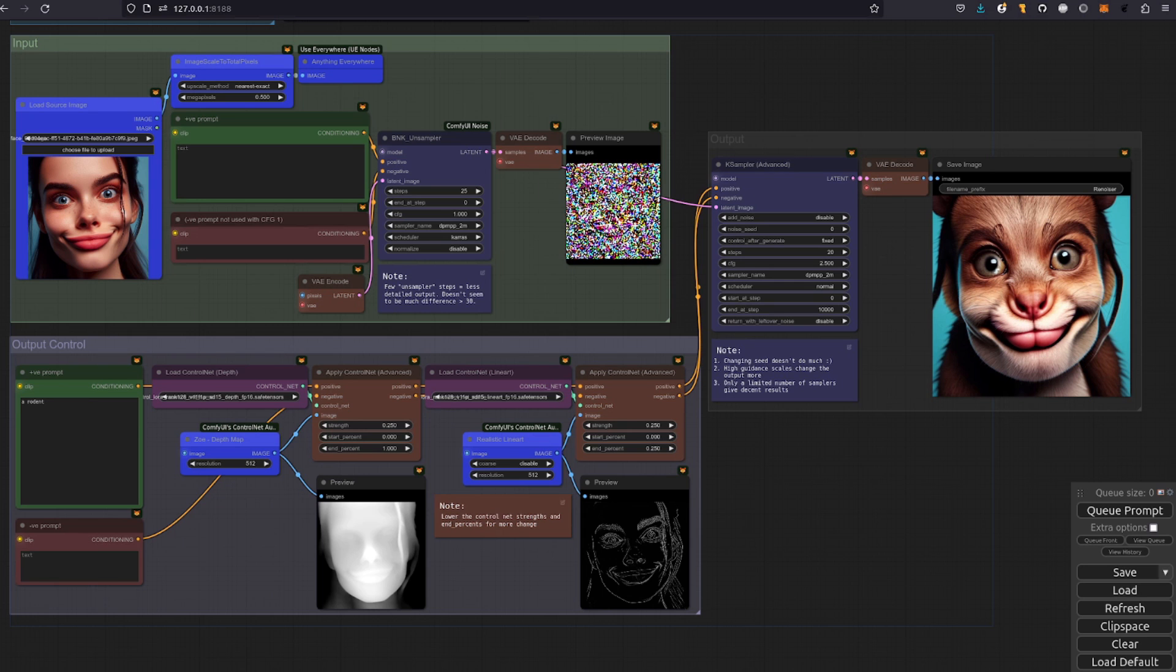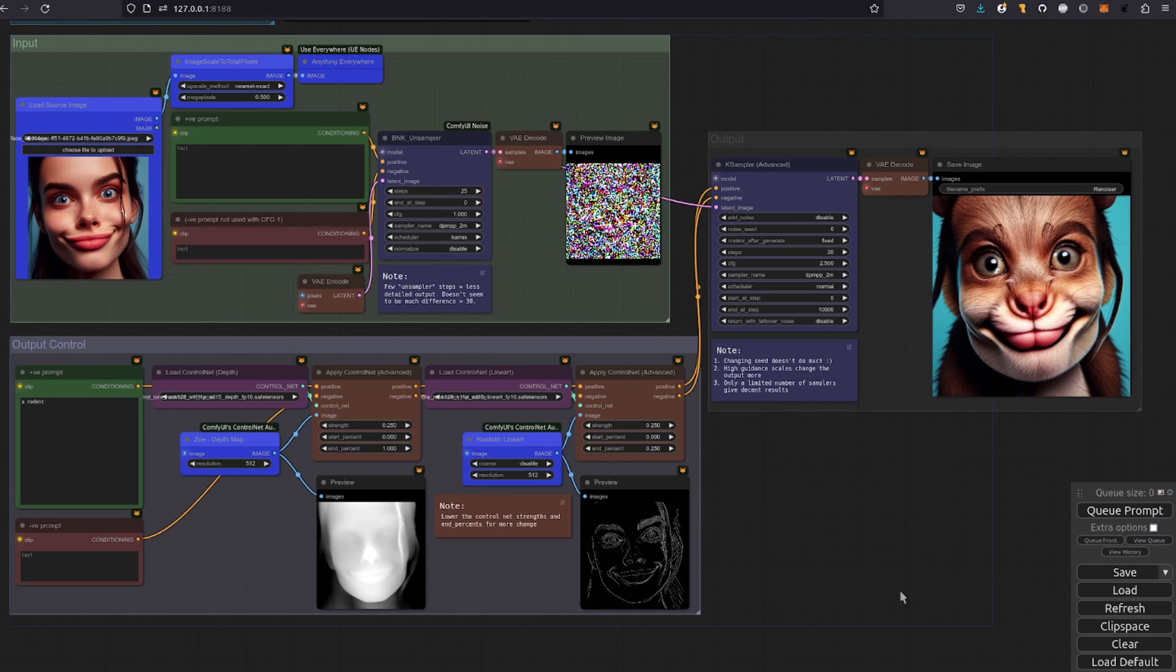This node looks to be both powerful and fun as it gives you a little bit more control over the noise that you're putting into your K sampler. So then you can be slightly creative with your prompts and yet still have something quite similar to the input image.